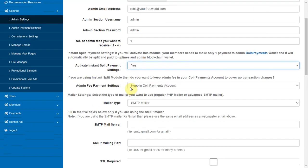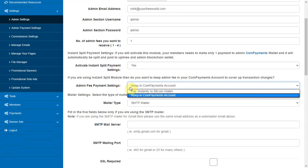If you are using instant split module then do you want to keep admin fee in your coin payments account to cover up transaction charges.